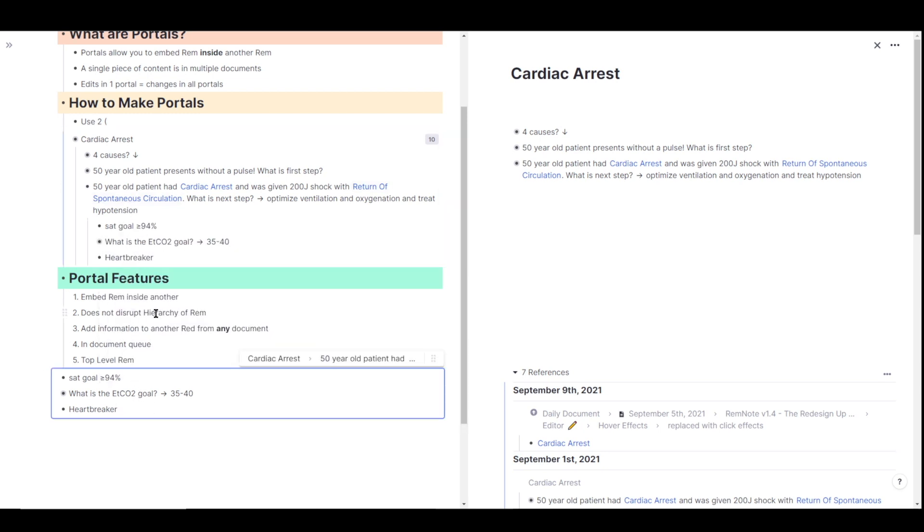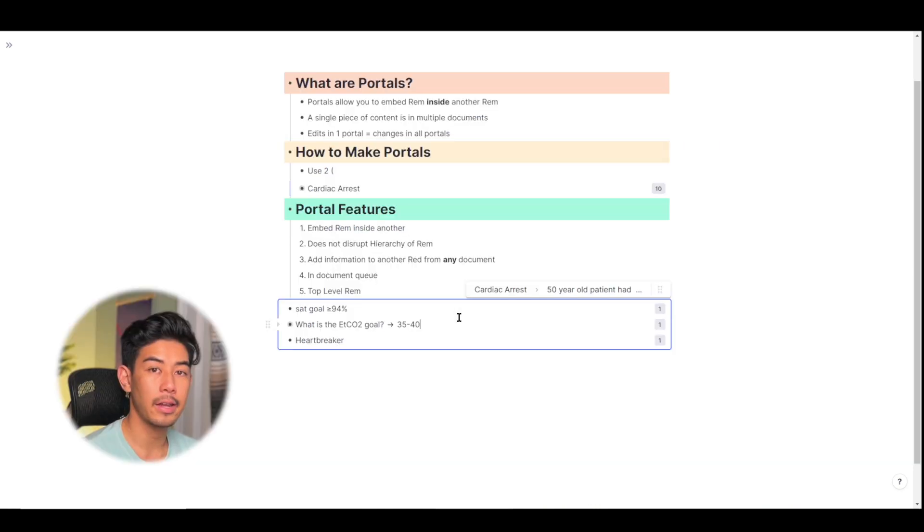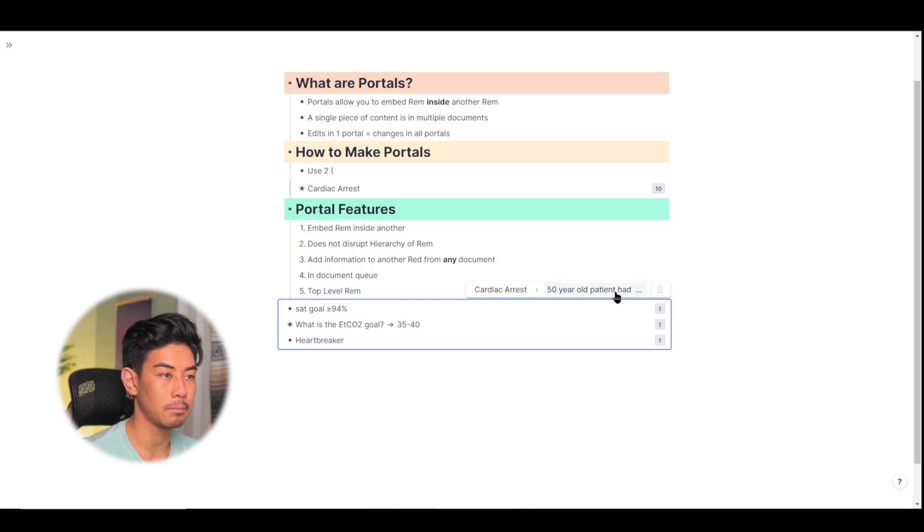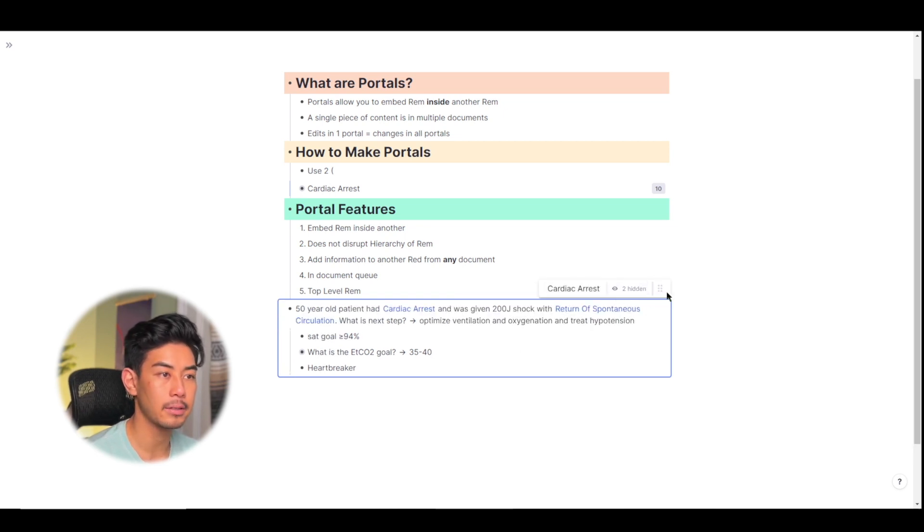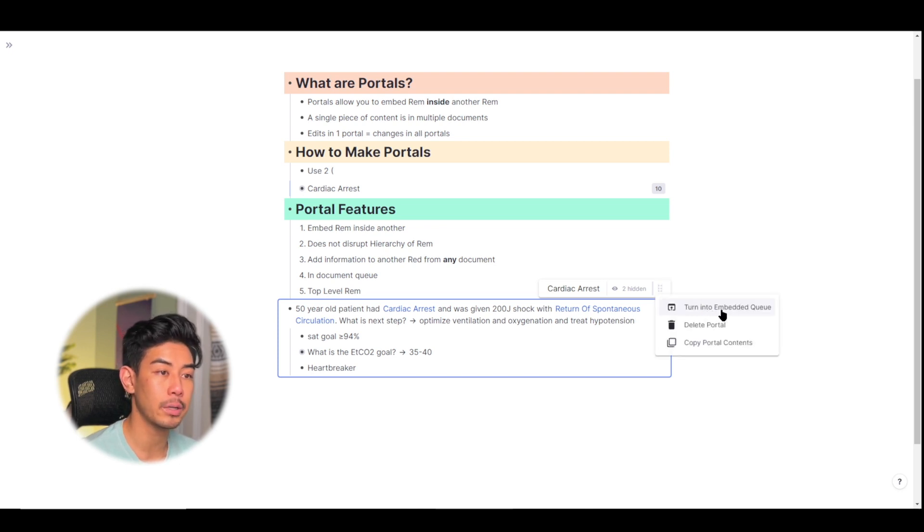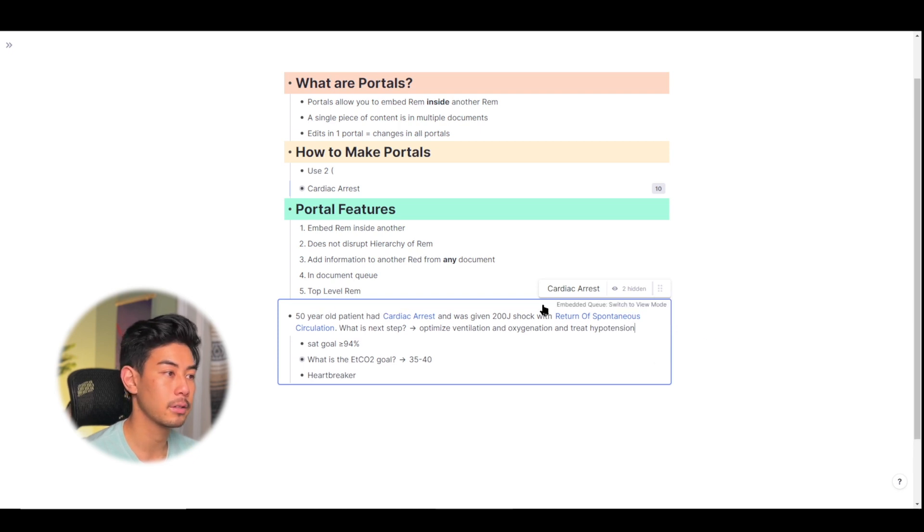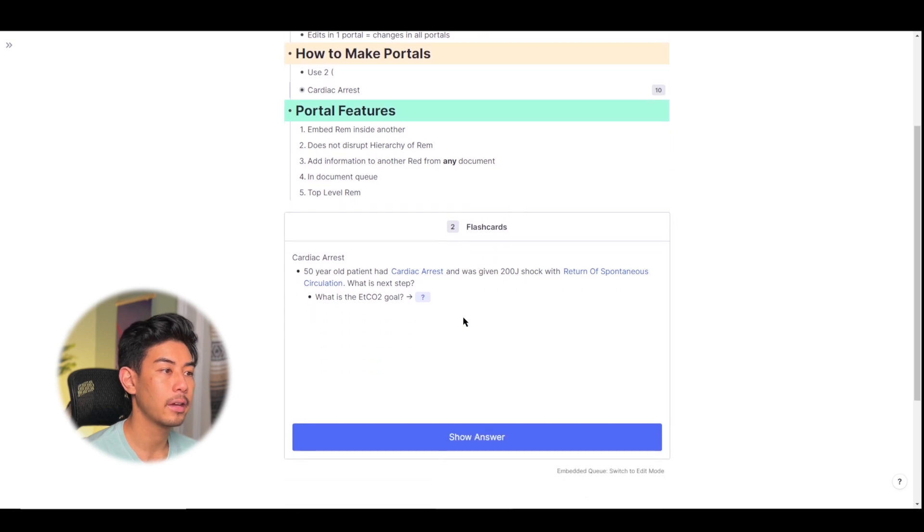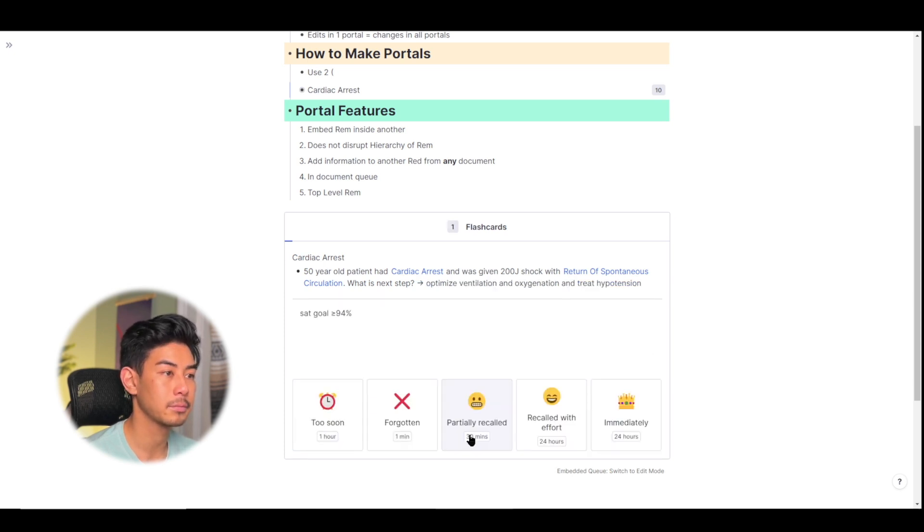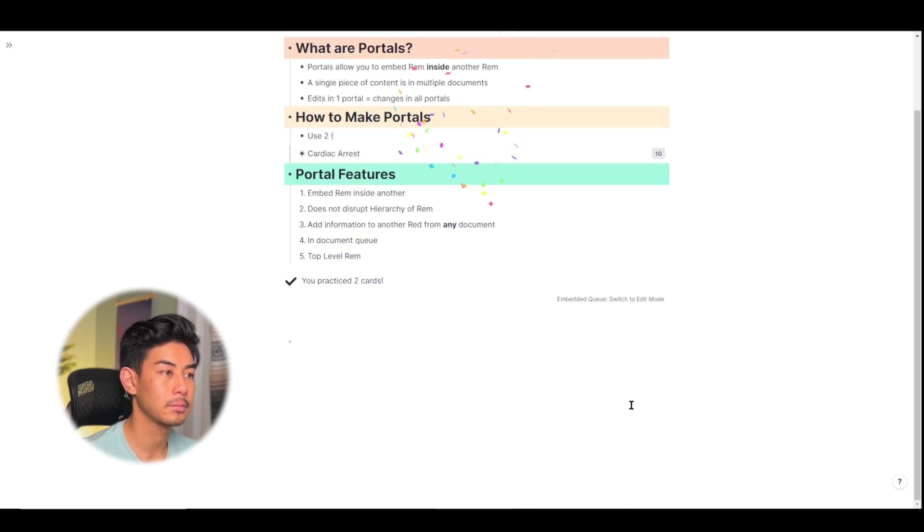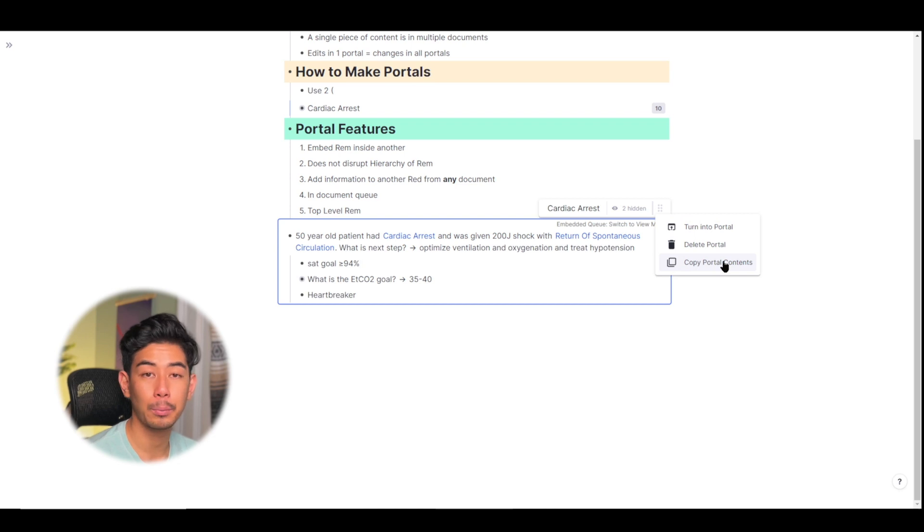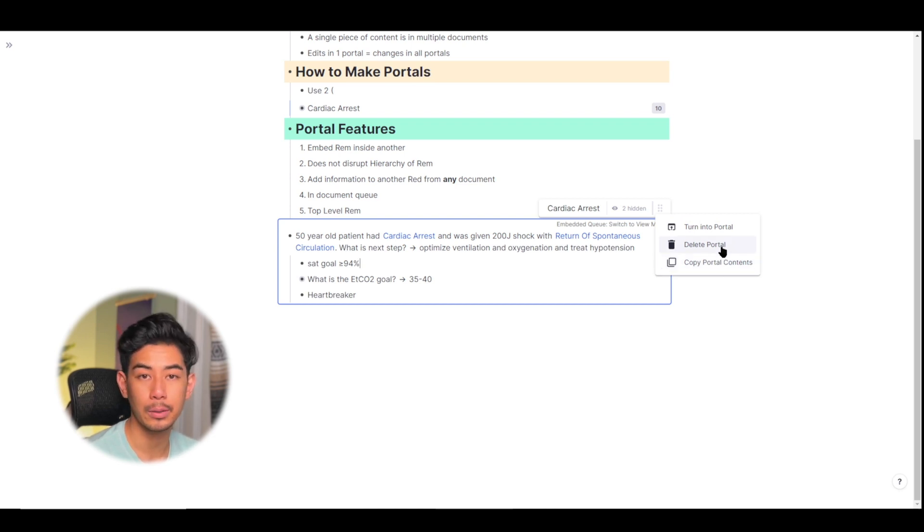I already talked about how you can add any information you want into the cardiac arrest rem and they'll be shown in all of the cardiac arrest documents or portals. The next thing is that you can actually generate an in-document queue using a portal. I'll demonstrate that here by adding this rem. And if you click on the six dot icon in the portal toolbar, you'll see an option to turn into an embedded queue. I'm going to go ahead and click on this and click on switch to view mode. And you'll see that it actually generates an in-document queue that you can study from and apply spaced repetition to.